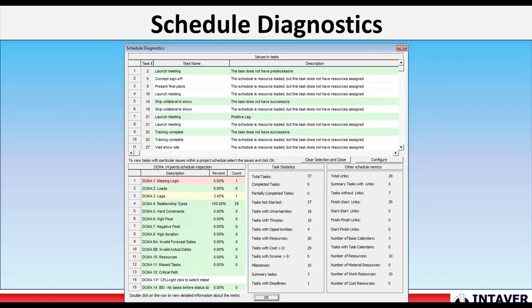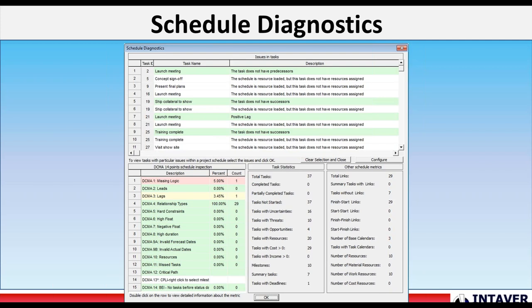Schedule diagnostics. The schedule diagnostics is based on the DCMA 14-point schedule analysis. The DCMA 14-point schedule analysis is widely regarded as the standard for schedule diagnostics. Our schedule diagnostics includes a set of 21 tests which can test for logical errors and ensure that the schedules align with scheduling best practices and optimize for Monte Carlo simulations.